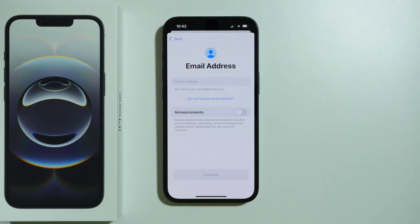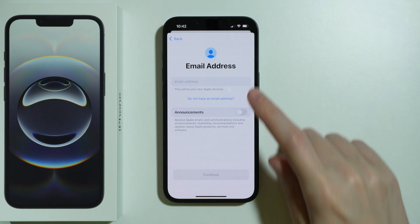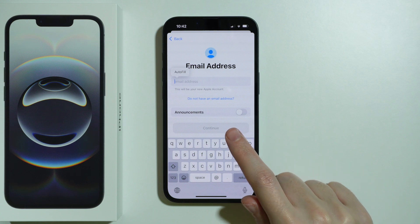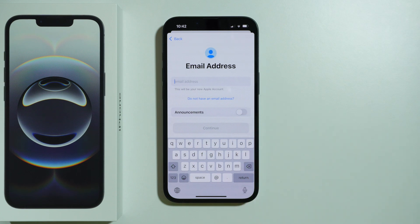After that, provide the email address that you want to use. You can also disable announcements so that you don't receive Apple emails and communications, including announcements, marketing, recommendations, and updates about Apple products, services, and software.